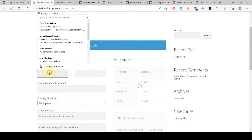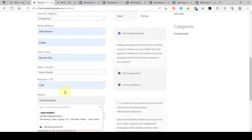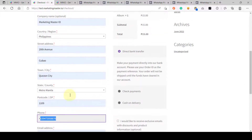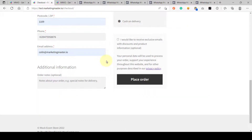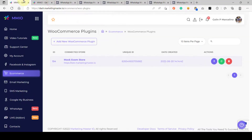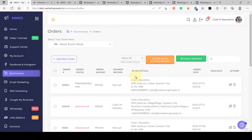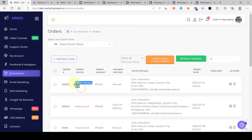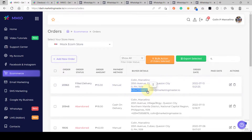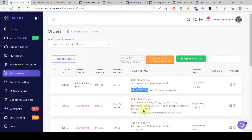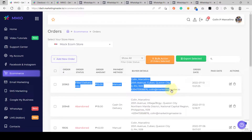After adding all the details on the WooCommerce checkout page, we are not going to click 'Place Order'. Instead, we are going to close the checkout page to simulate the abandoned cart event. Once that's done, go to ecommerce then orders — we can see a new order with 'Filled Delivery Info' status. Now we wait a few minutes until this order status becomes abandoned, and this phone number will also receive abandoned cart recovery notifications on WhatsApp.